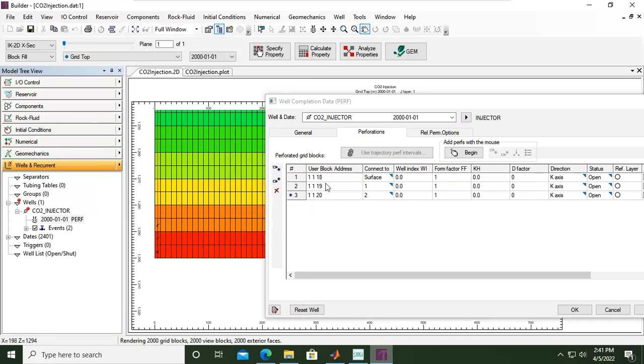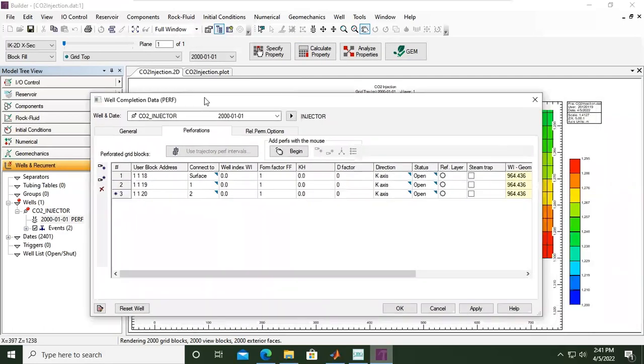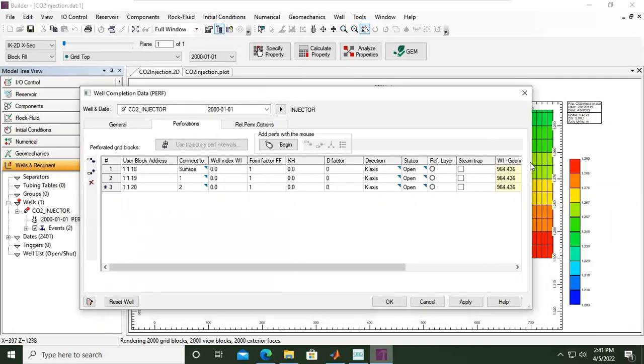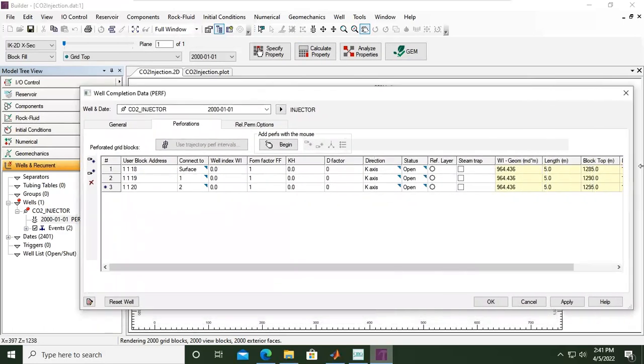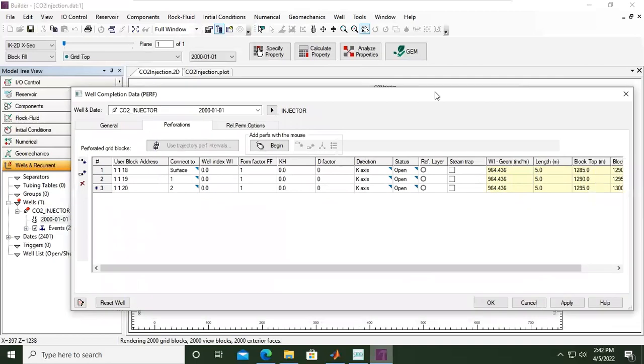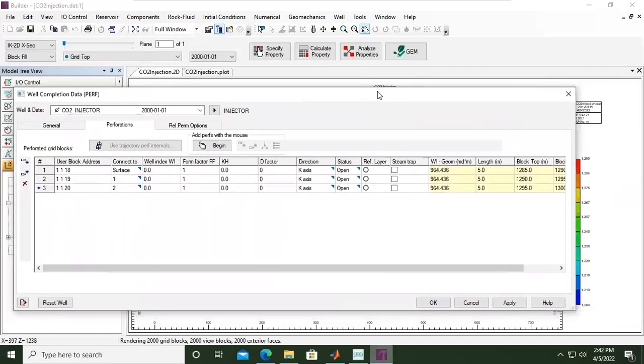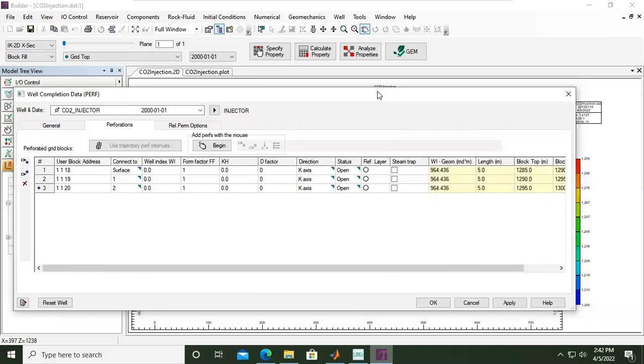Let's check the table again. Expand. So I open the layer. For the I, the first layer. For the J, first layer. And for the K, 18, 19, and 20. 18 connects to surface, and then this one connects to row number one and then row number two.